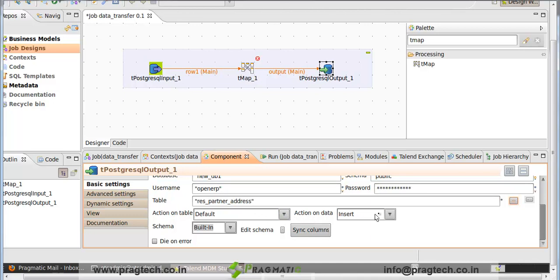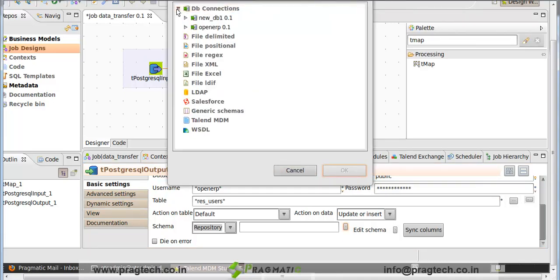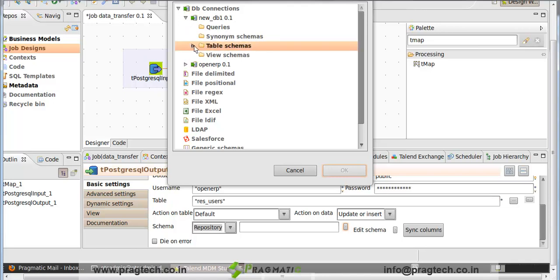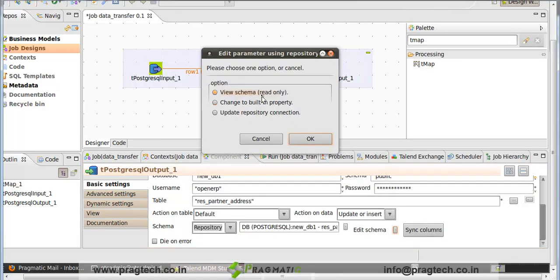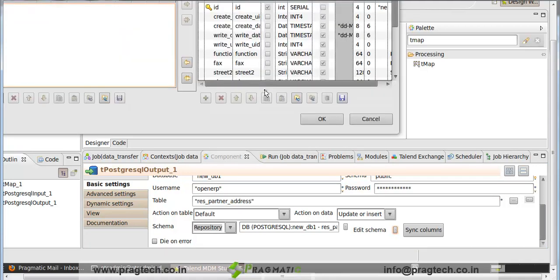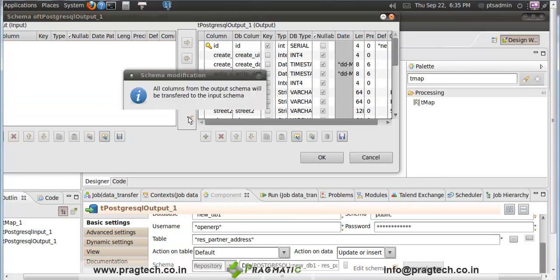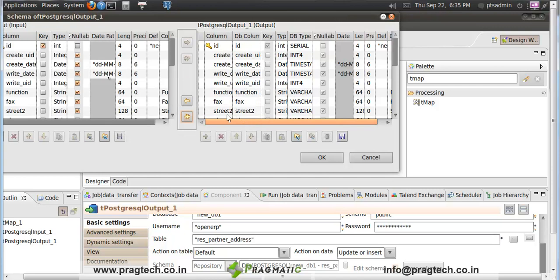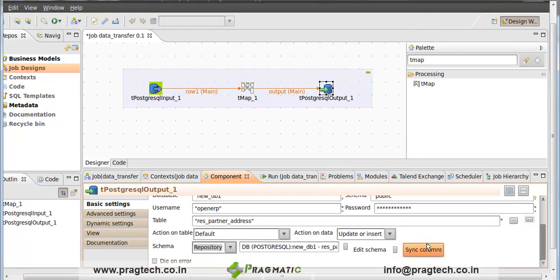Action on table is default and action on data is update or insert. Then for schema, click on repository and make a DB connection. In new DB1, choose the table res_partner_address. Click on Edit Schema, check the view schema. Here we have to transfer the output schema to the input schema for mapping — click the button and OK. The output schema is transferred into the input schema. Click OK, and also click on Synchronize Columns.